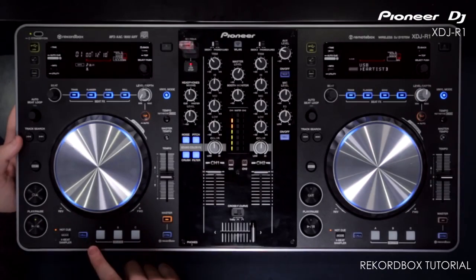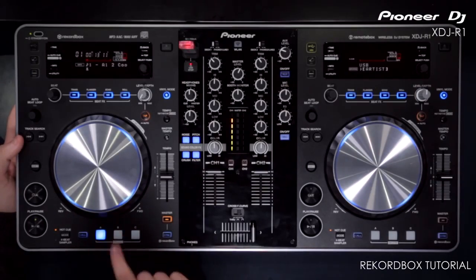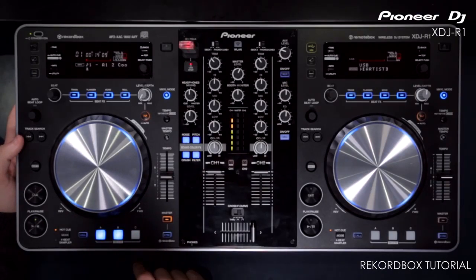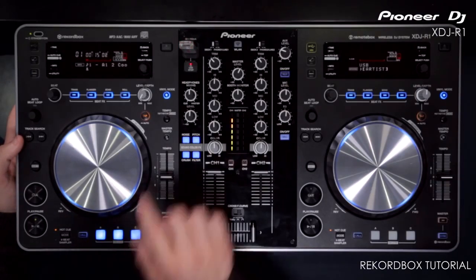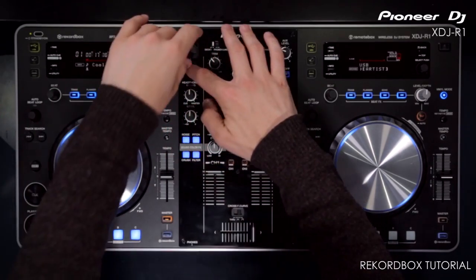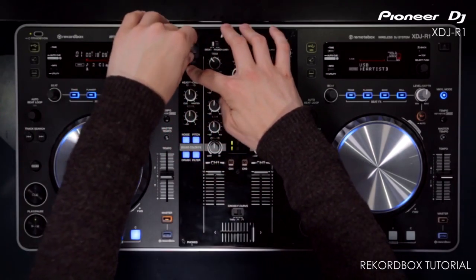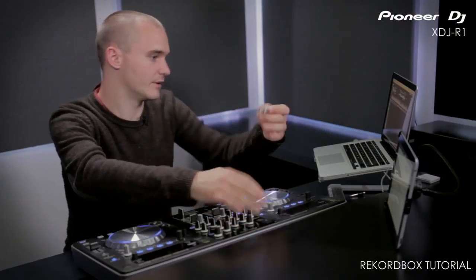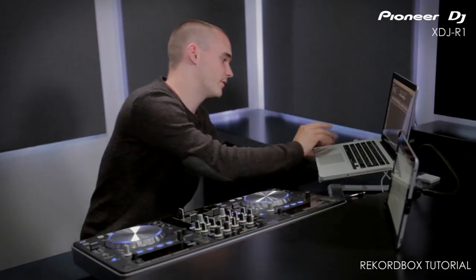Let's say I change them or create some new hot cues. They'll be saved back onto that USB key and I can then plug that back into Rekordbox and re-import that information.